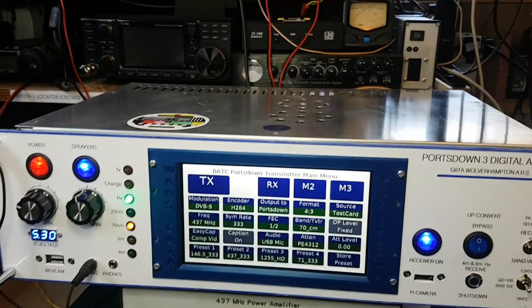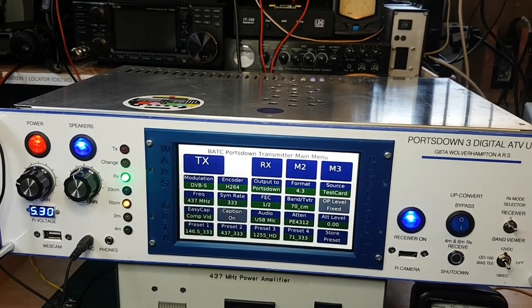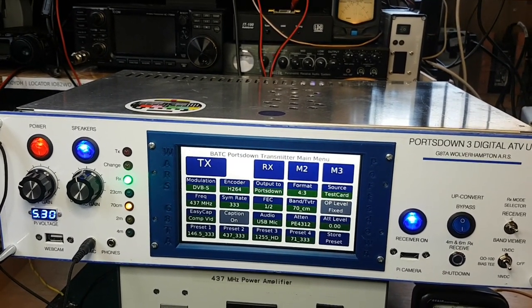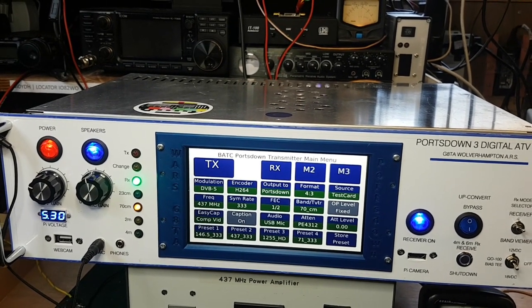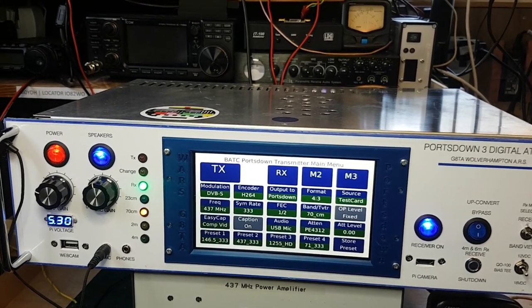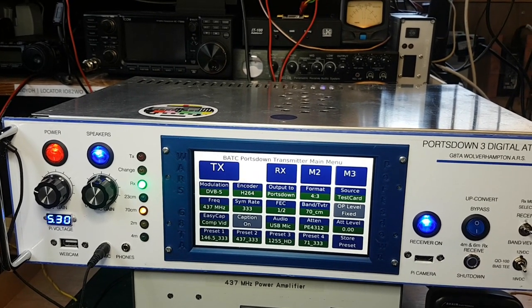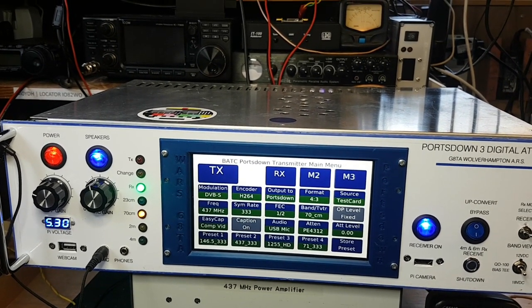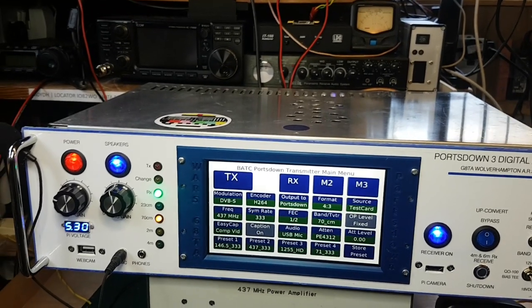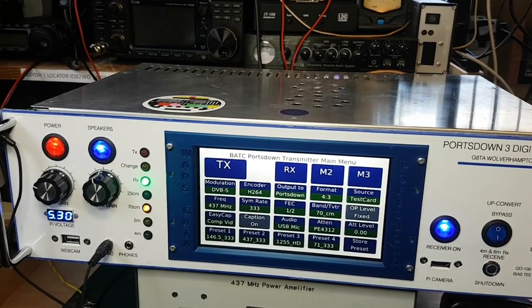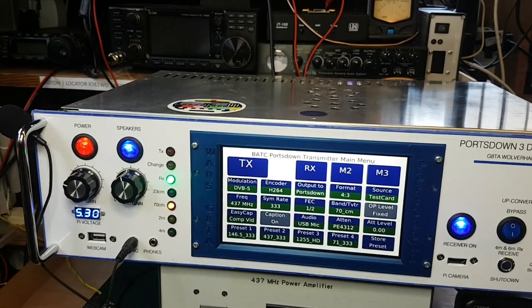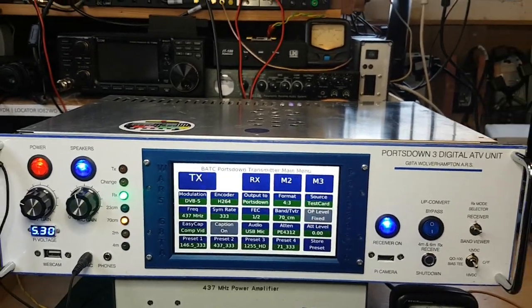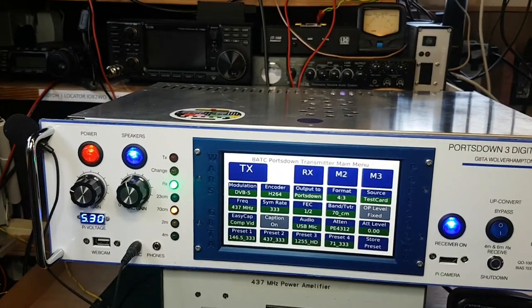Hello, you are looking at the Portsdown 3 Digital Amateur TV unit built by me M0IDH and Ron M0RNW for the Wolverhampton Amateur Radio Society on the occasion of its 100th anniversary. So the centenary unit is here and this is the main screen and the front panel and we'll have a look round.